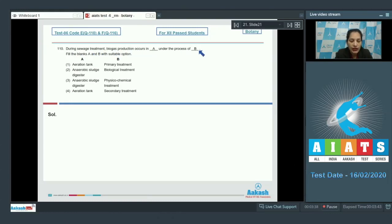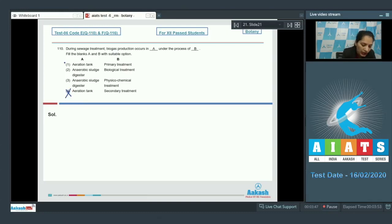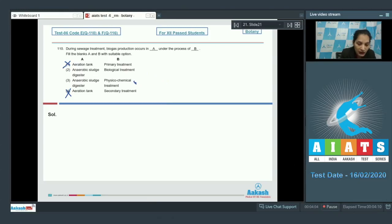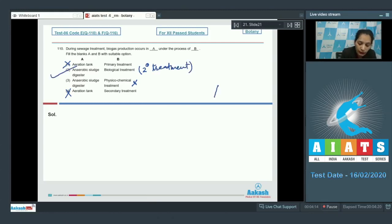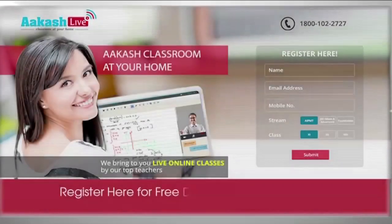Question number 110: During sewage treatment, biogas production occurs in which step? During sewage treatment, biogas production occurs in the anaerobic sludge digesters. Options four and one are ruled out. It occurs during the secondary treatment, so option three is also ruled out. Biological treatment is the secondary treatment of sewage, so the correct option is number two.